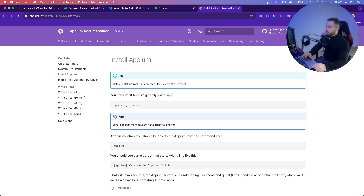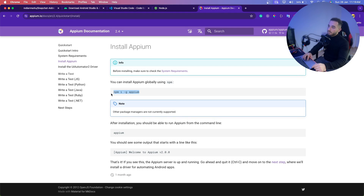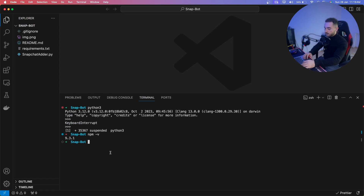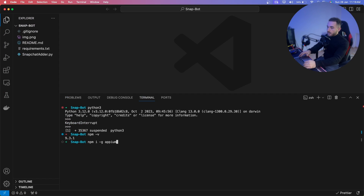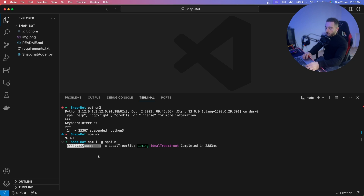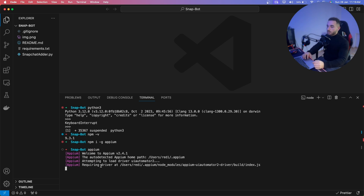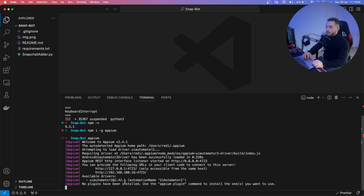Go back to the browser and find the link in the description. Copy this command: `npm install -g appium`. Paste it into the terminal — you may need to enter your password — and it will install Appium. I'm going to stop it because I already have it installed.